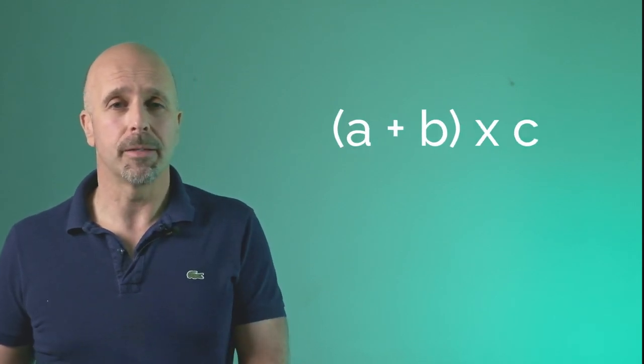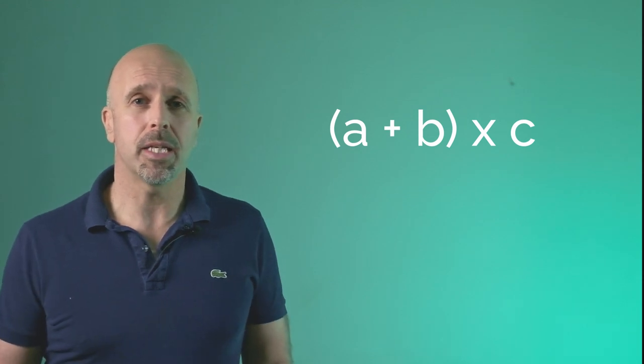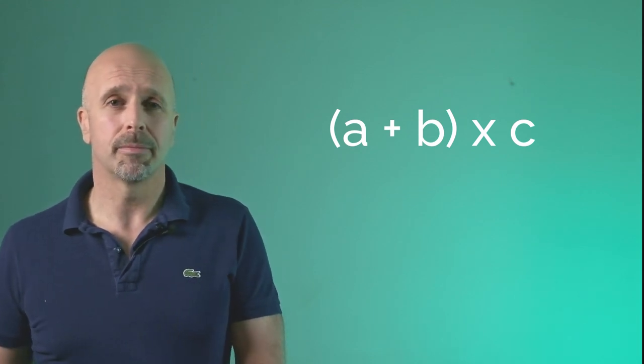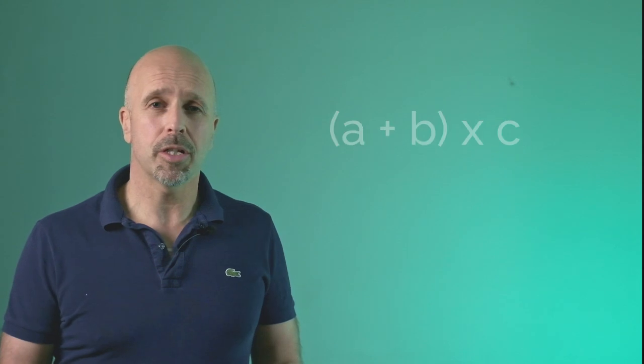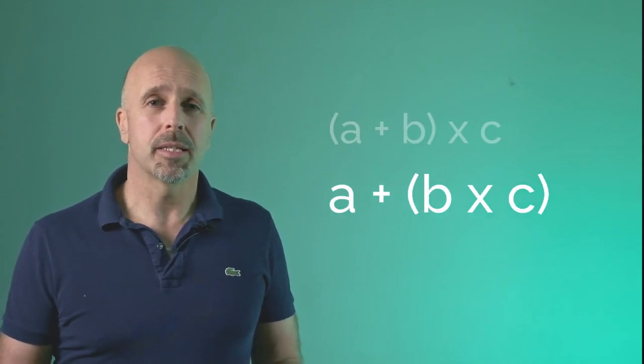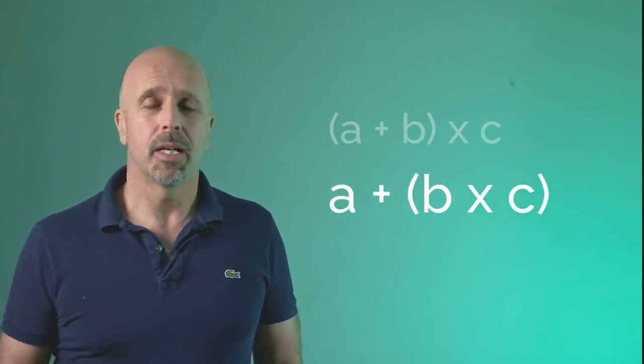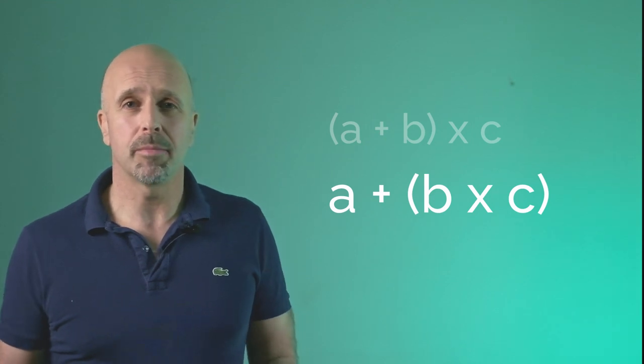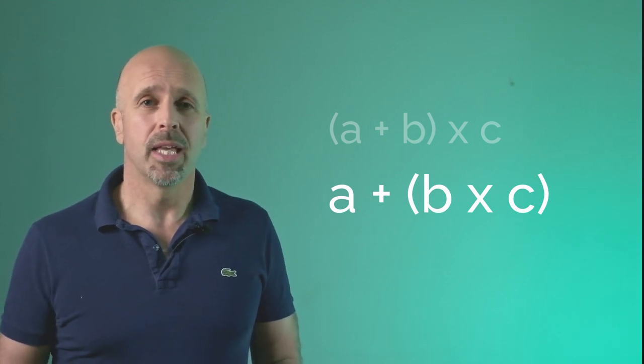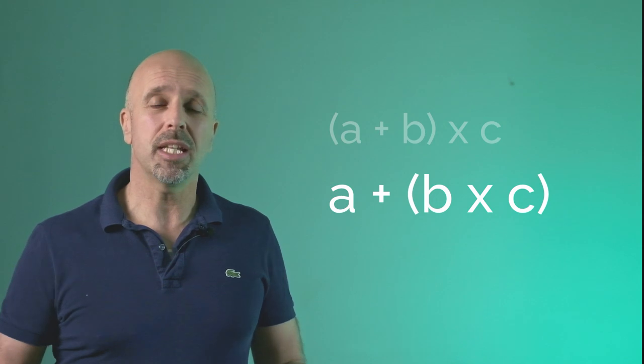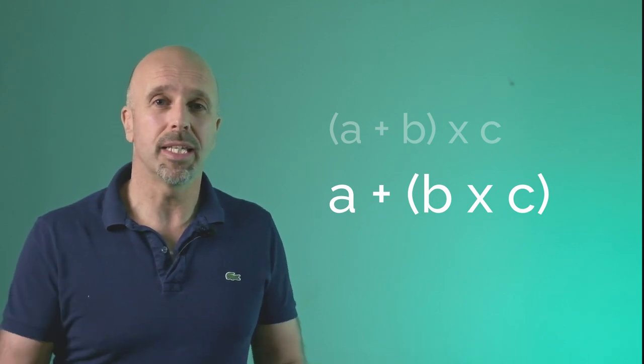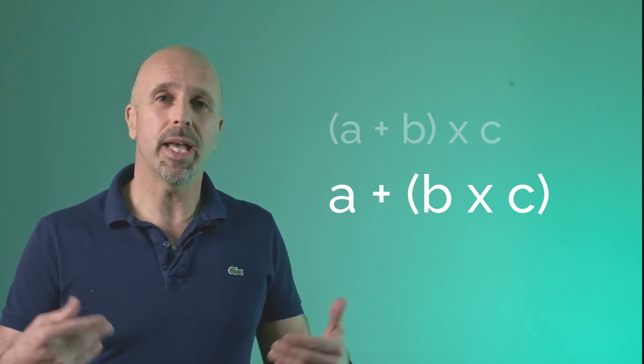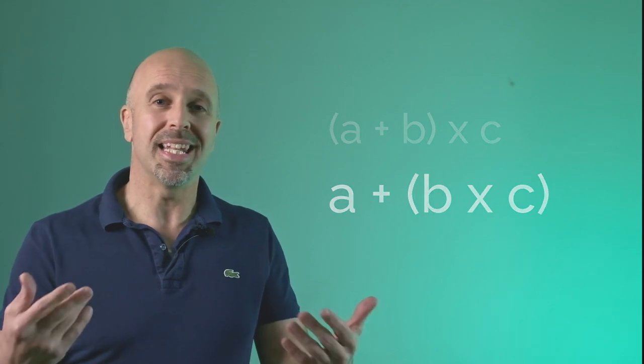We can also use pauses to create thought groups. Listen to this following math expression. A plus B times C. A plus B times C. Now the following expression. A plus B times C. A plus B times C. Clearly you can see how this is written, but if you're just delivering this information orally, you need a way of getting it right, of getting the listener to understand exactly what you mean. And we can use pauses to do that.